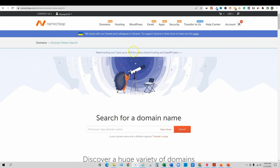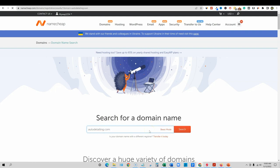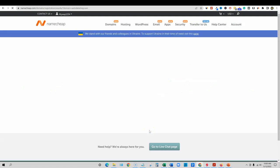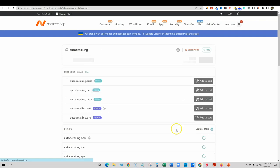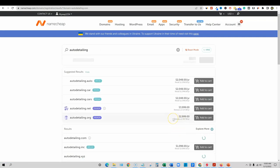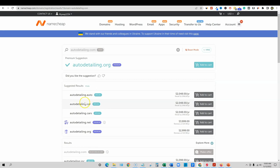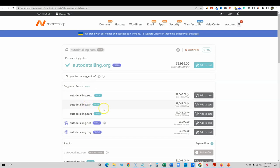So search for a domain name over here. So I'm actually going to come in here and just put in. So if we went in here and we went to autodetailing.com, obviously that's going to be taken. So you want to think outside the box. You want to put maybe a suffix or prefix to make this a little bit easier. You could go with autodetailing.auto or .car.